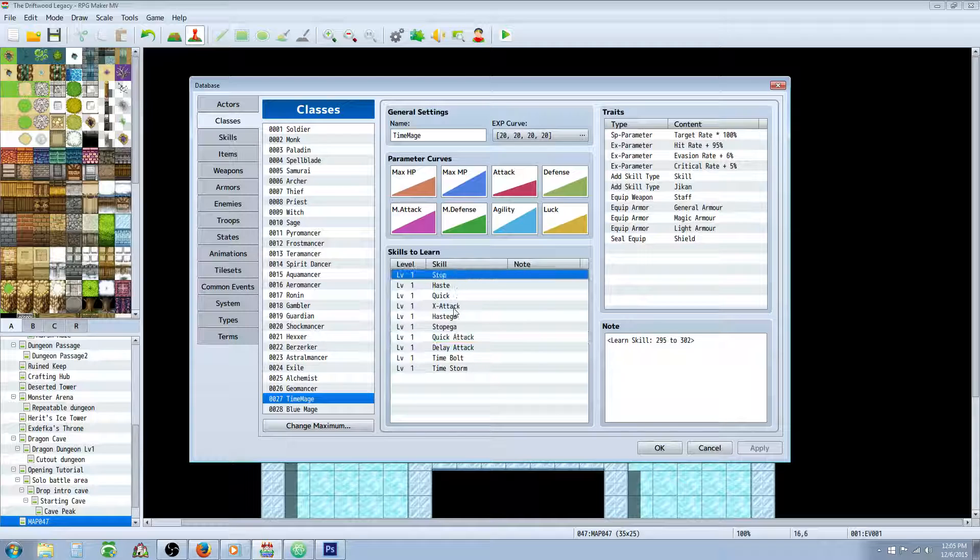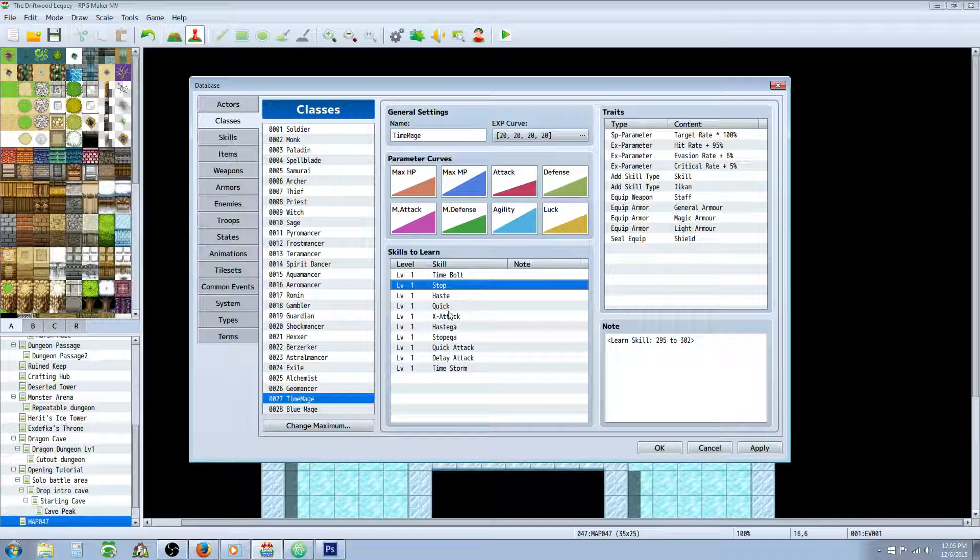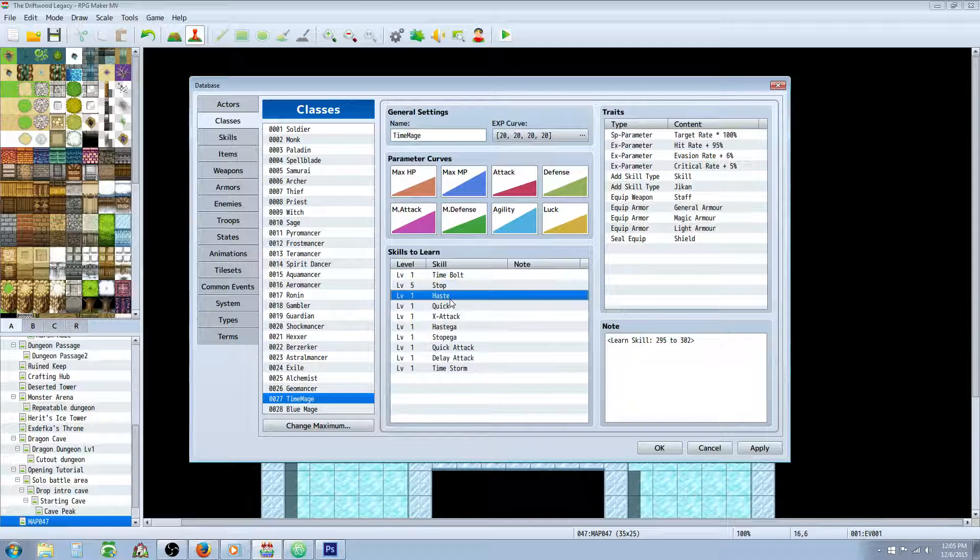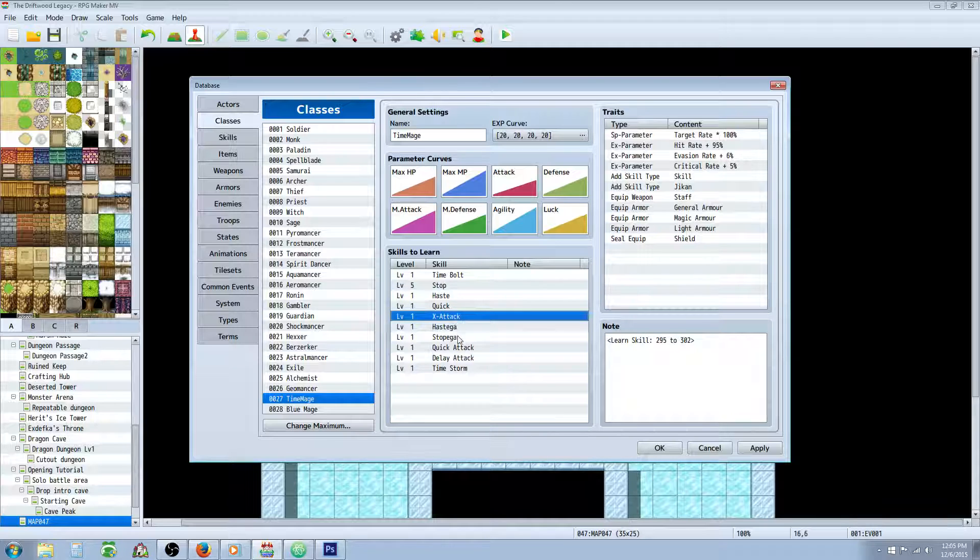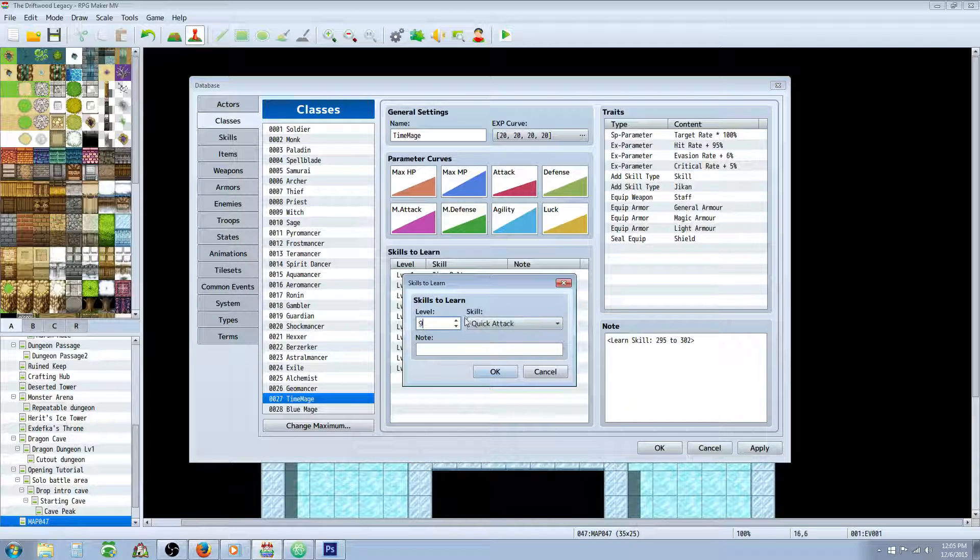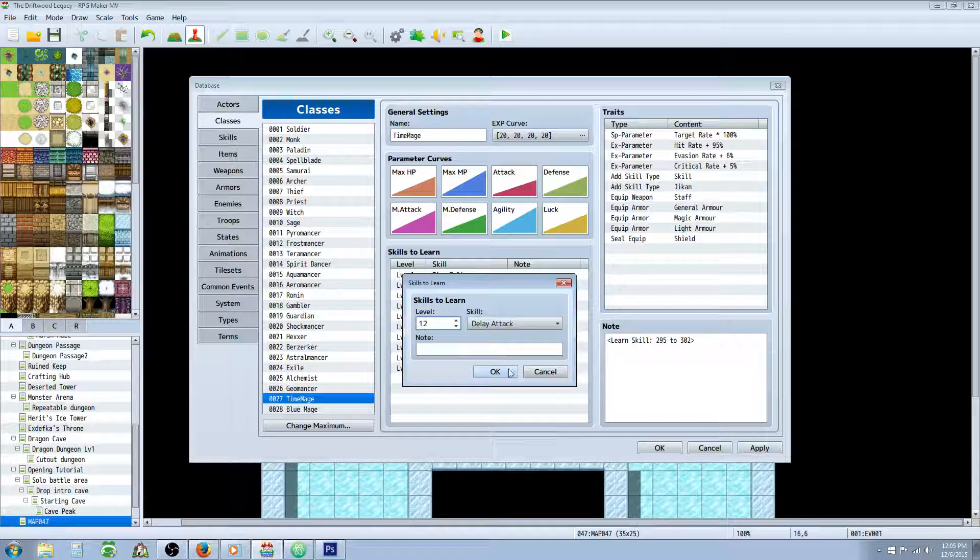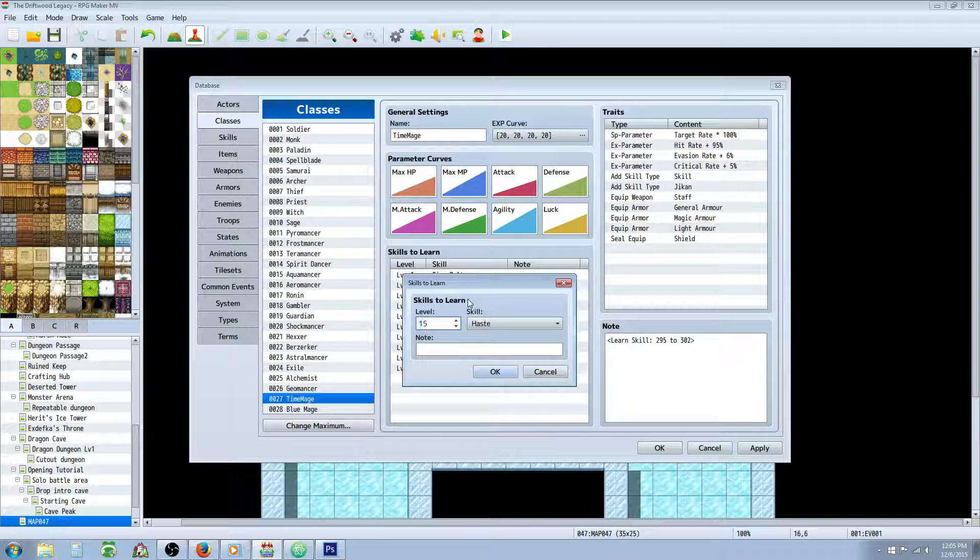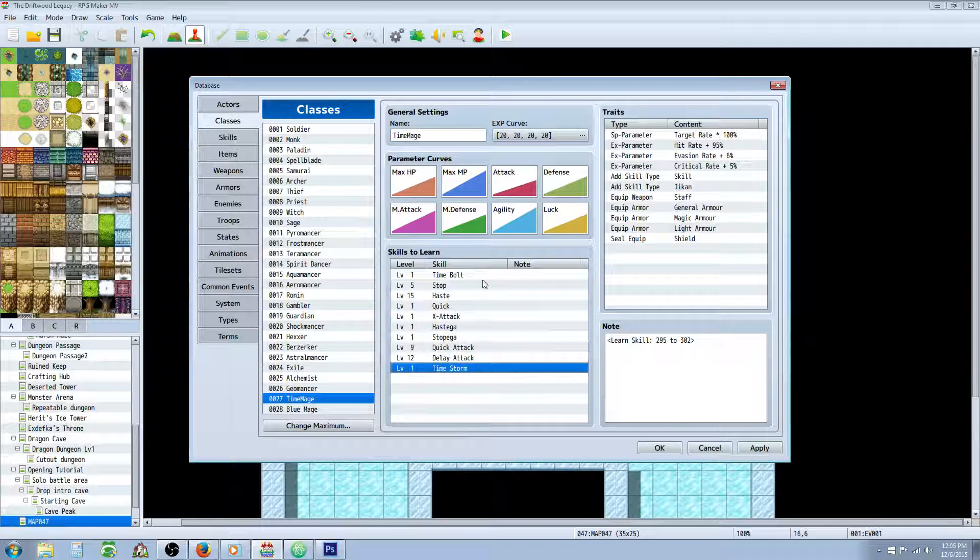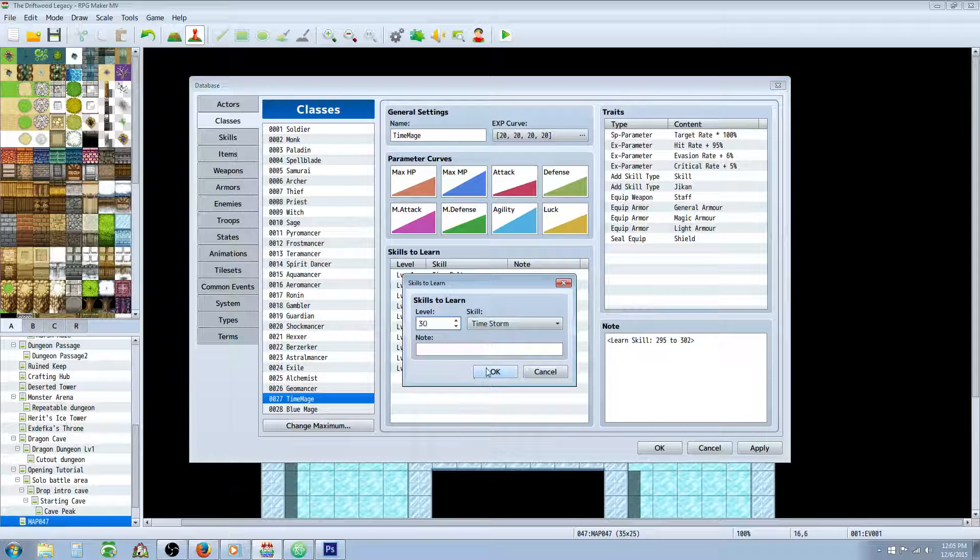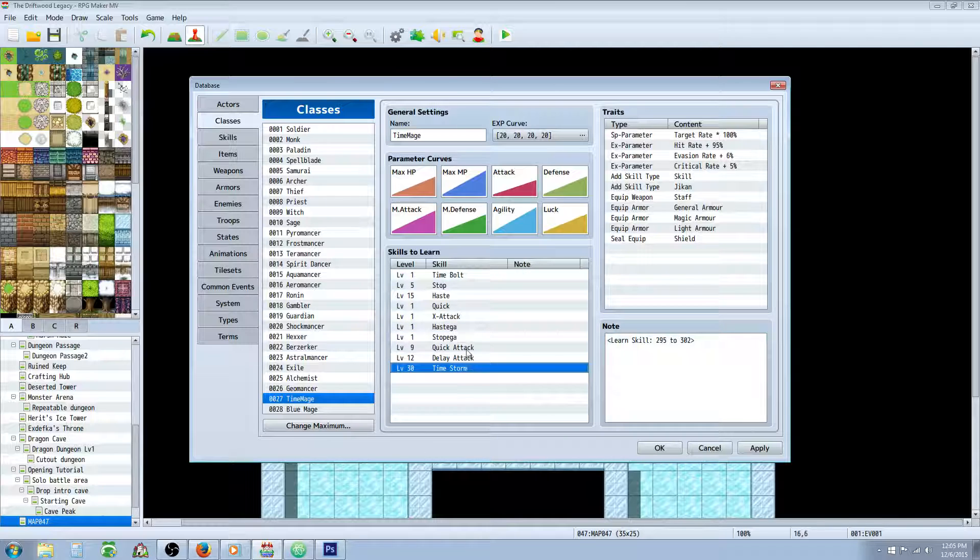I would say that you'd want them to probably start with a Time Bolt, and then after a little while, maybe we'll say level 5, you'll give them Stop, or 7, you'll give them Stop. And then you'll probably give them Haste pretty soon as well. But before the Haste, you'll probably want to give them the Quick Attack. So I'll probably give this around level 9 or something. And then the Delay Attack will be close to about the same amount of time. And then we'll say Haste is probably going to be at level 15.